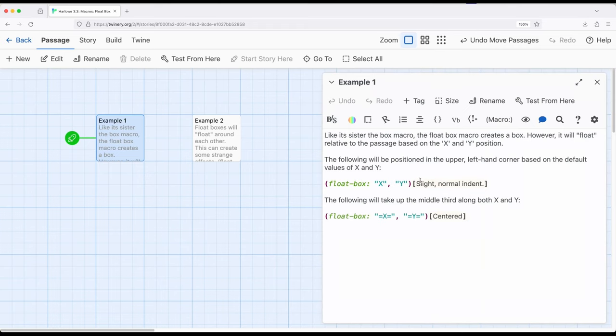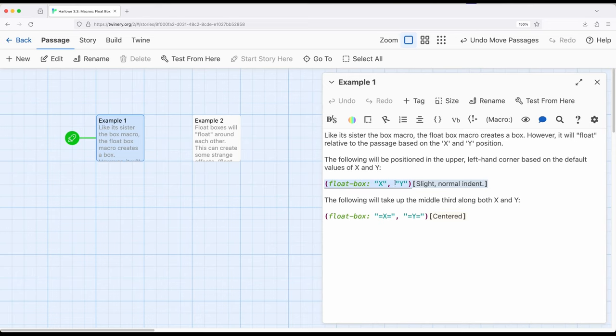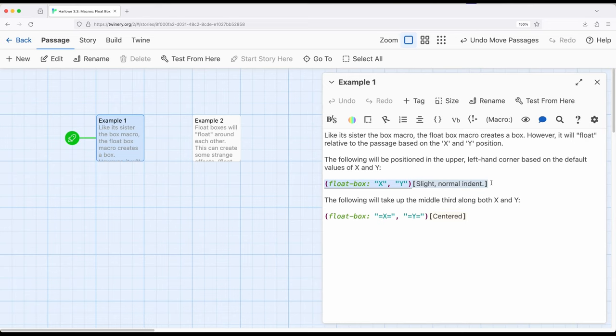When we work with the float box macro we have x marks the spot, similar to its sister the box macro, but we also have y marks the spot. Float box is different because it floats around the page not just the passage. So x and y are not just the default positions. They are the upper left hand side of the page itself.